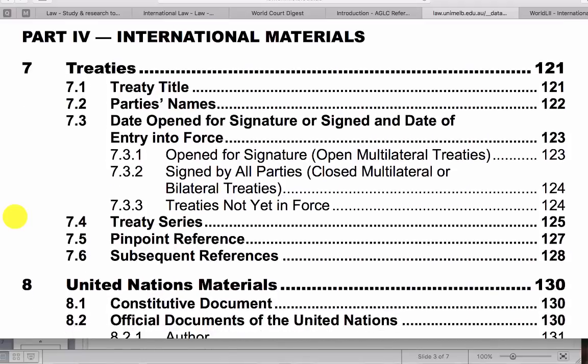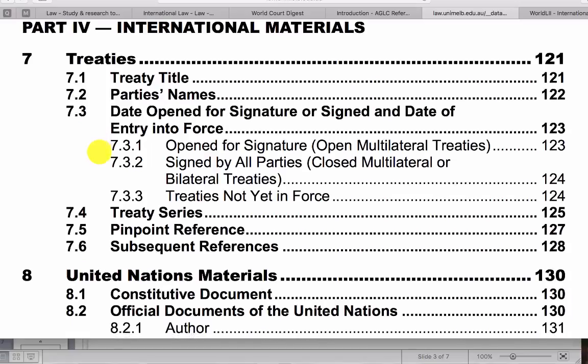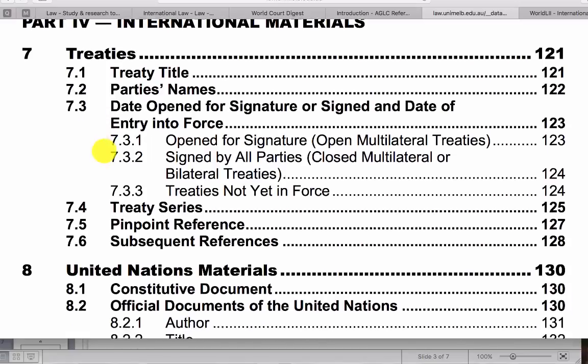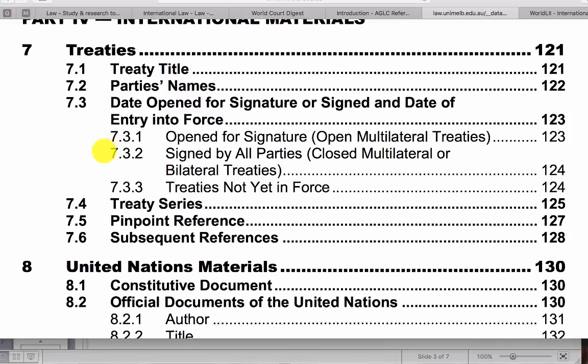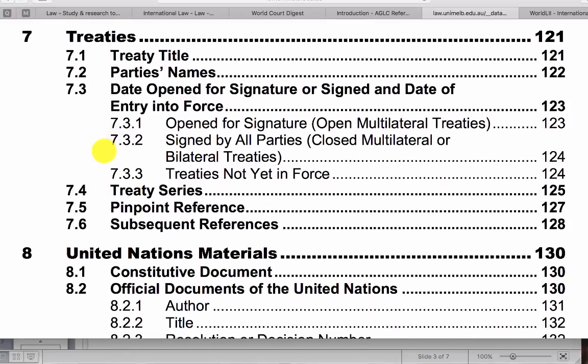So it firstly covers off treaties. Important to note is identifying the date when the treaty was open for signature, signed, or the entry into force dates. So we've covered that off in an earlier module. So locating that information is essential for your citation.